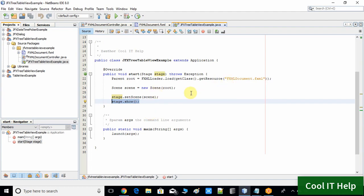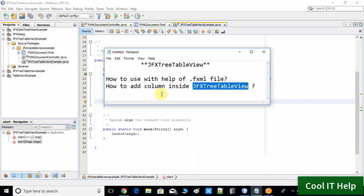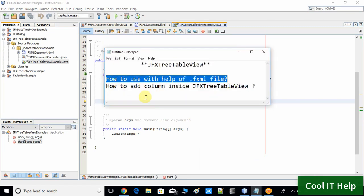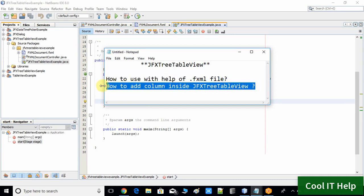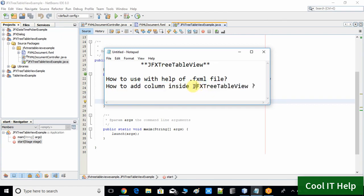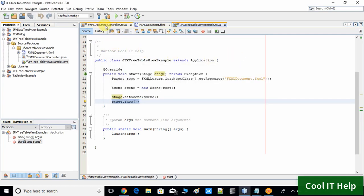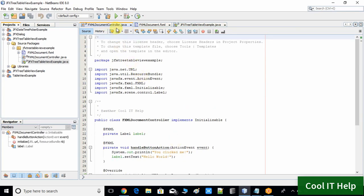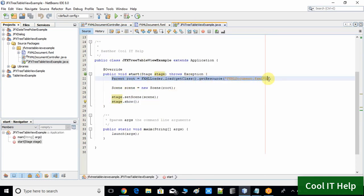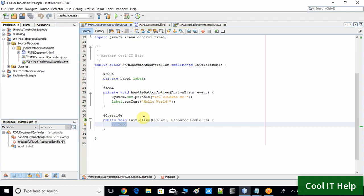Now we are moving to the second point. To recap: we have seen how to use the JFX TreeTableView with the help of a dot FXML file — that first part is done. Now we will add the column inside this table view. Come back to the FXML Document Controller. I am going to write the code inside FXMLDocumentController dot Java, because once the FXML file is loaded the controller instance is created, and whatever code is written inside the initialize method will be executed — so our JFX TreeTableView will be ready for use.